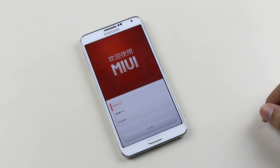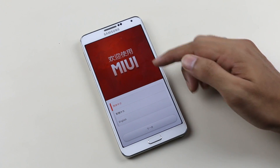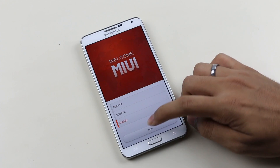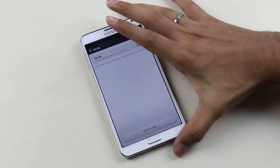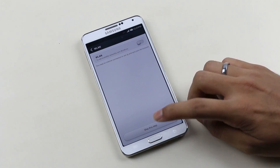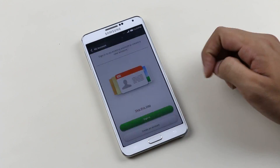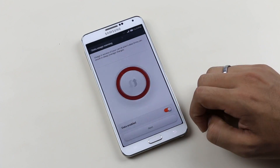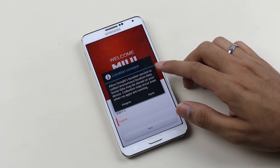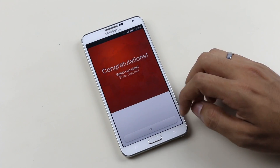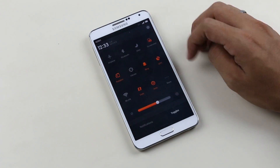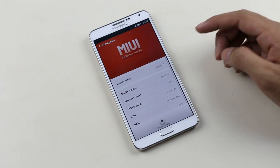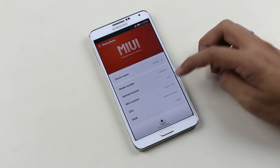We have successfully installed the MIUI ROM on the Note 3. Select English and hit next, skipping the basic setup. As per the XDA forums, this ROM is very stable and everything is working fine, including the Samsung apps like Smart Screen, Multi-Window, and S Pen features.